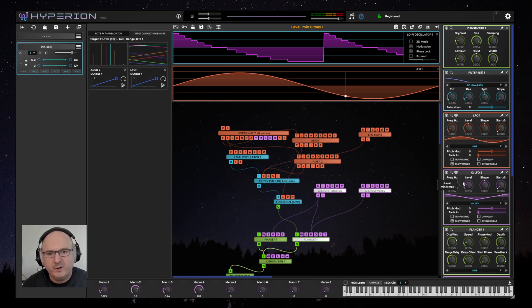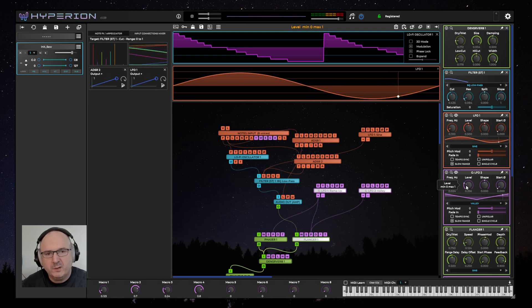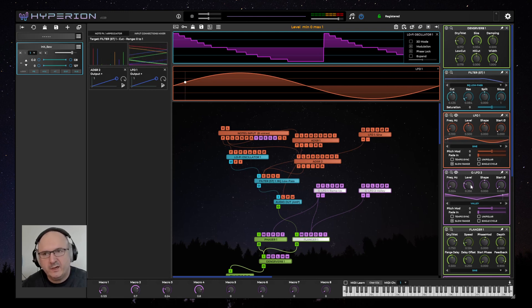Hi, this is Paul, developer of Hyperion. I'd like to give you a quick update on the latest features that I've added to version 1.59 of Hyperion.